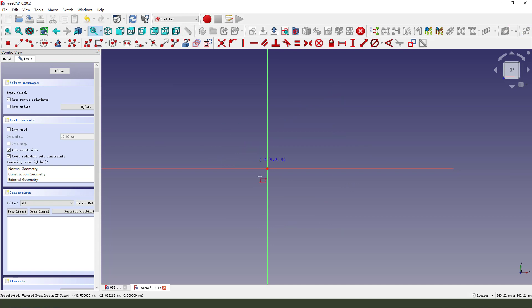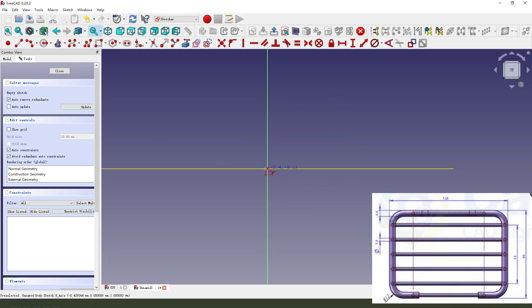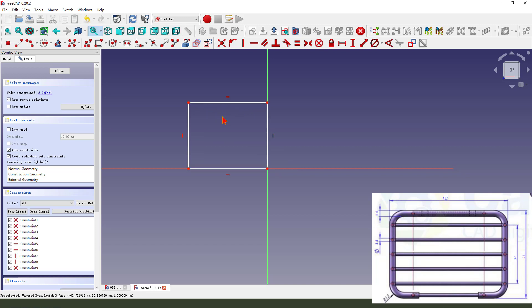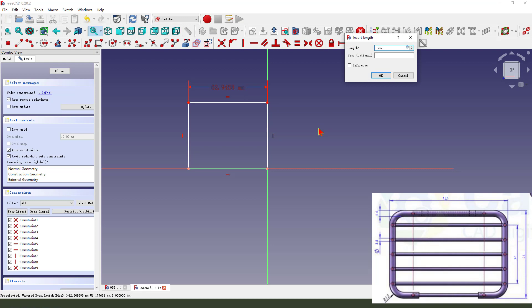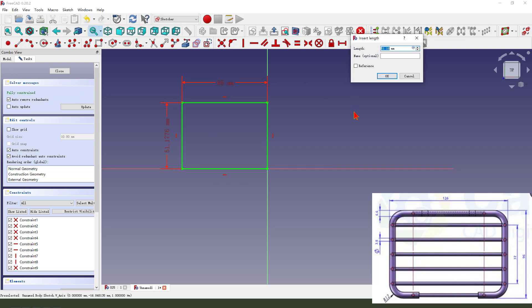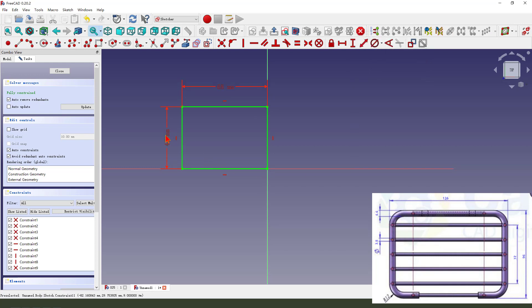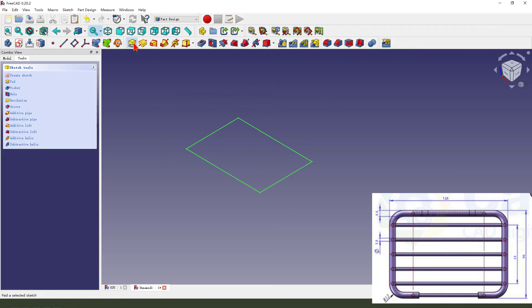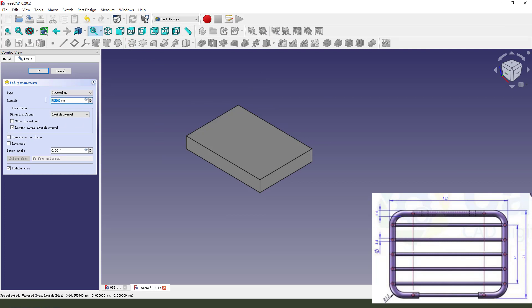Then we create a rectangle and make a dimension of 136. This dimension. Okay, we finish the sketch, leave the sketch, then we pad. Length 60.